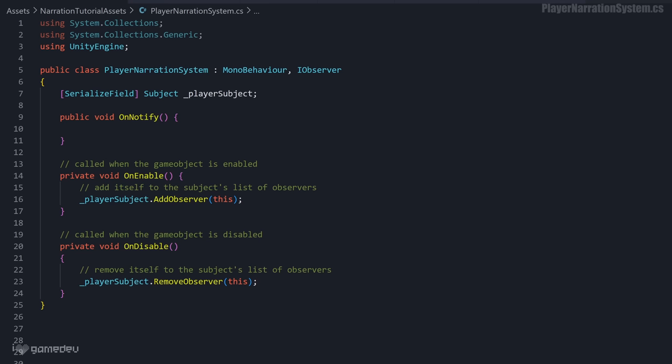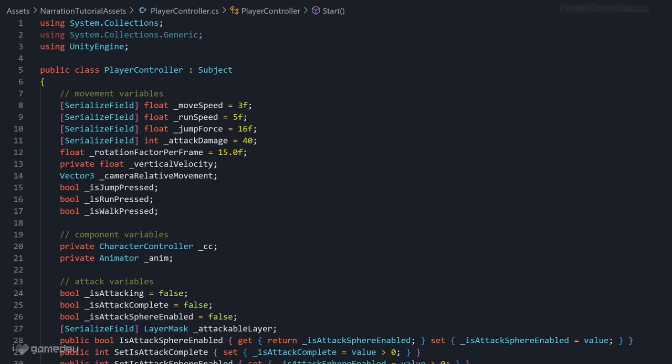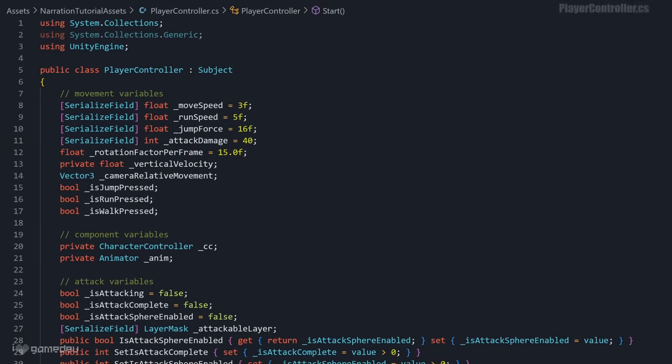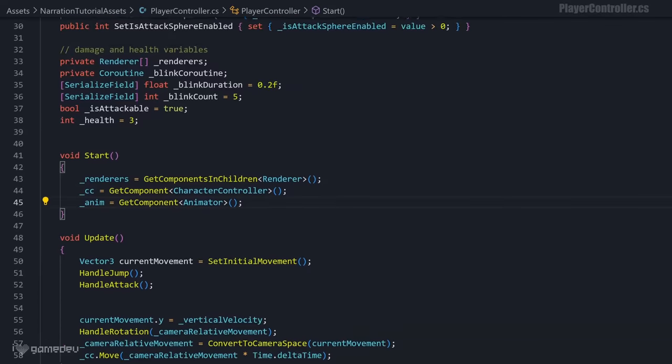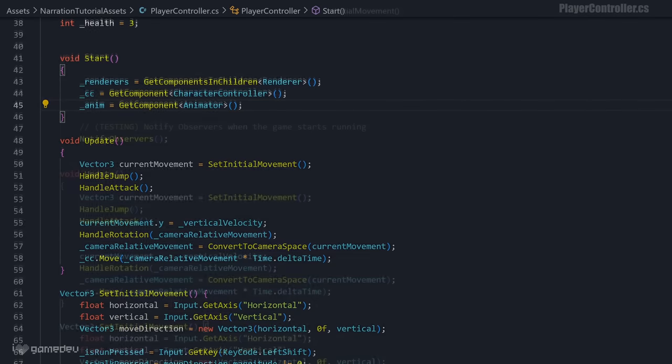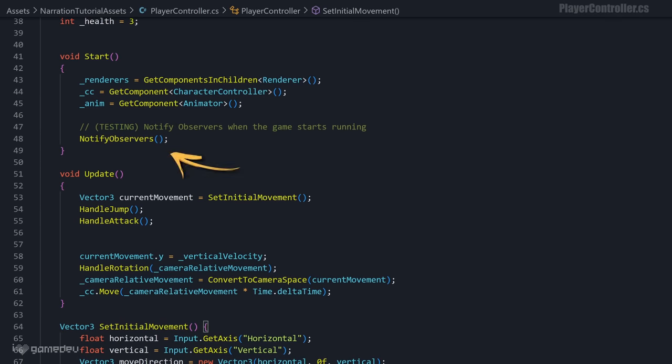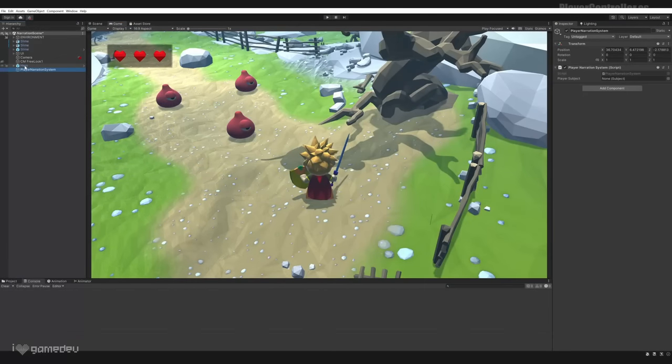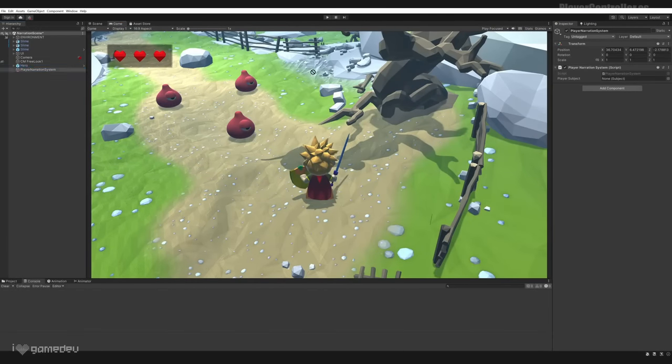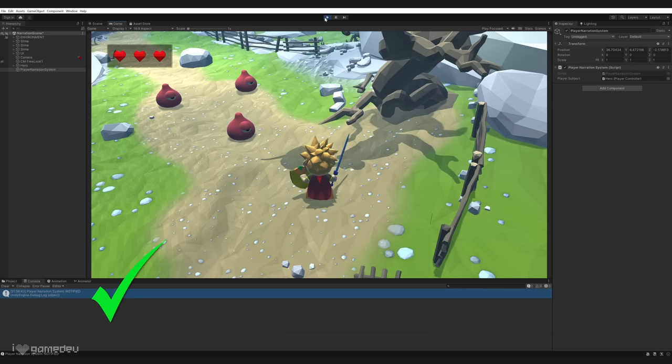Let's quickly test the initial setup of the observer pattern to make sure that the PlayerNarrationSystem observer is correctly receiving notifications from the PlayerController's subject. We'll add a log to onNotify, and simply invoke the NotifyObservers method in the start method of the PlayerController script. Dragging the hero into the PlayerNarrationSystem subject field, and entering playmode... Awesome! It looks like everything is working as expected!